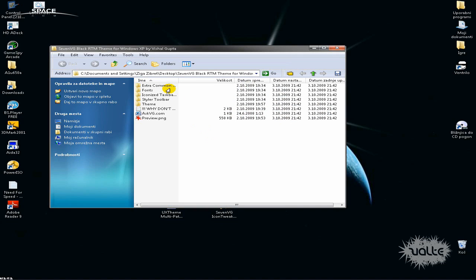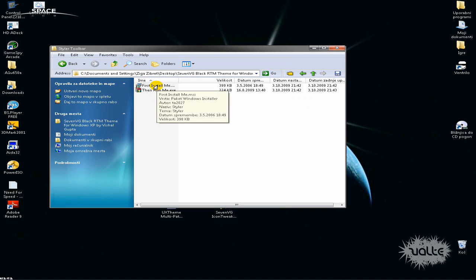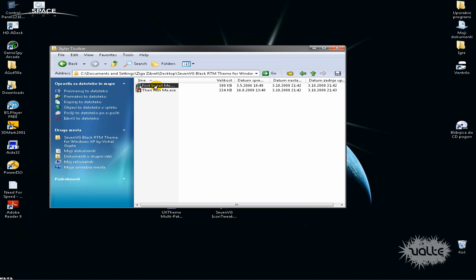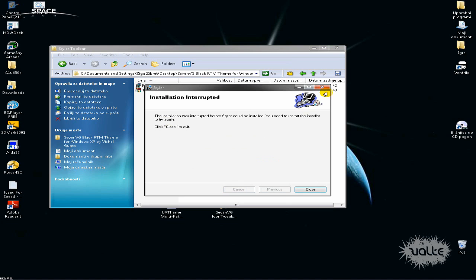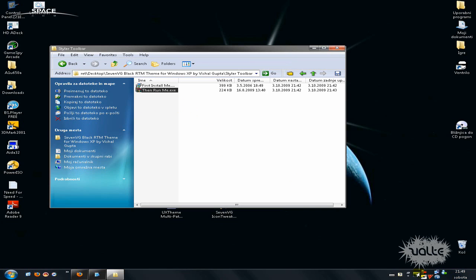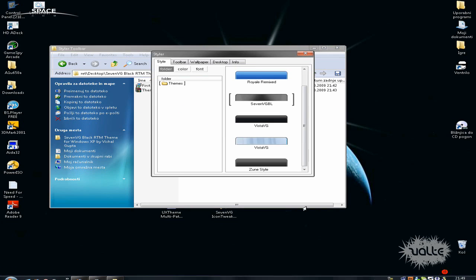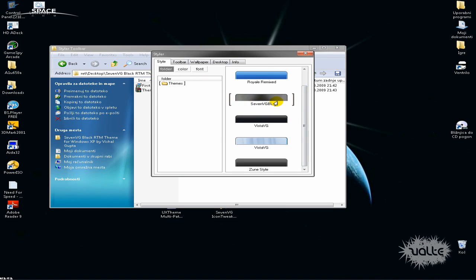Open it and now install everything that is in here. Read the instructions. The important thing is you must install the Styler — just click here and install it. Then click here and this will automatically apply the theme. But if it doesn't, just run Styler and browse for this theme and apply it.